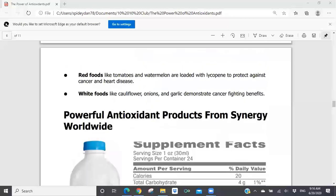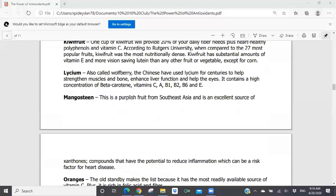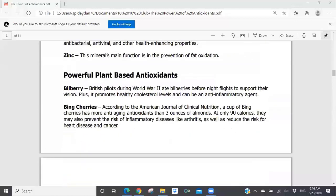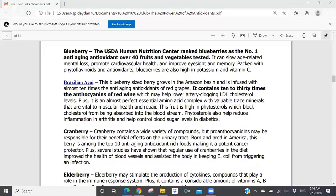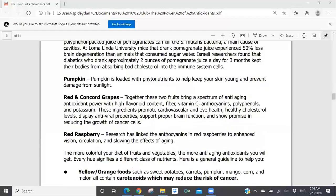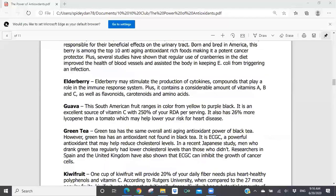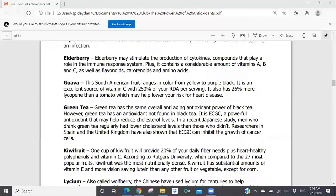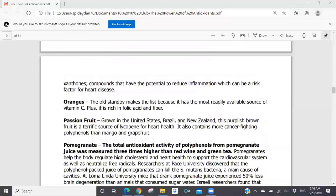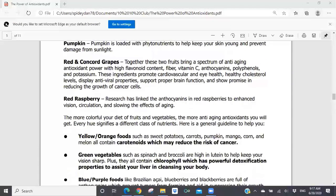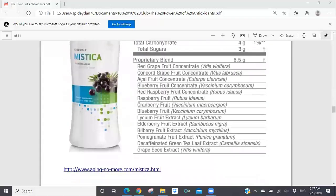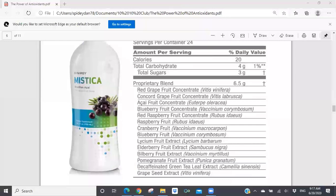If you go back to the list of fruits and vegetables we looked at — bilberry is in Mistica. Blueberry is in Mistica. Brazilian acai is in Mistica. Cranberry fruit is in Mistica. Elderberry is in Mistica. Green tea is in Mistica. Lyceum is in Mistica. Pomegranate is in Mistica. Red and concord grapes are in Mistica. Red raspberry is in Mistica. Some of the most powerful fruits and vegetables from an antioxidant standpoint are all part of this product called Mistica. To me, this is one of the most significant antioxidant drinks in the marketplace. If you have a person looking to increase their antioxidant intake, this is the product you want to encourage them to consume on a regular basis.